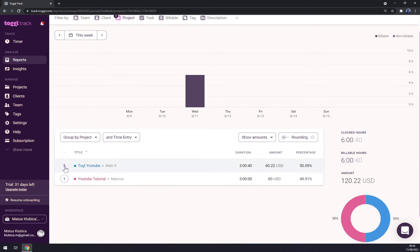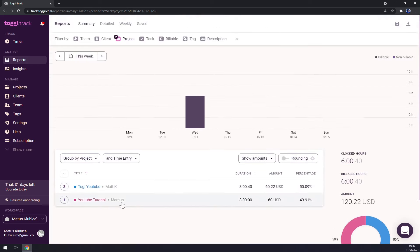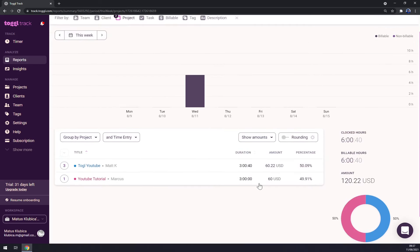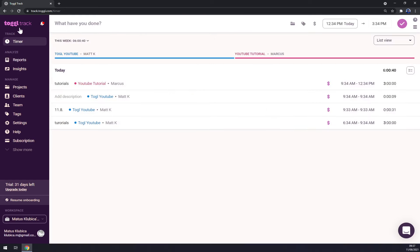So there are three entries for Toggle YouTube format K and one YouTube tutorial for Marcus, which made us combined $120 USD because it's 50/50 and some changes. So yeah, that's the first thing how you can track it, but I believe you grasped the essence.